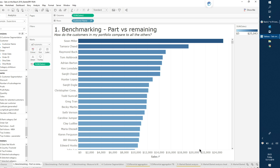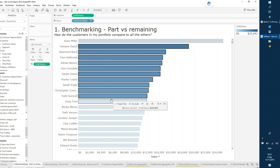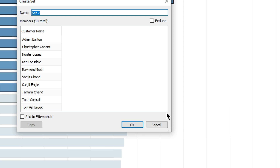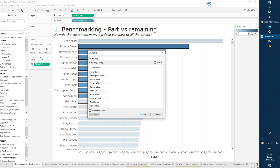First use case: it's a new financial year and I need to select different customers for the sales accounts I want to keep working on. Sets are a perfect way to do that. I have my list of customers and I can just go ahead and select the ones I want in my own specific portfolio. Let's select a few of these — this is my handpicked portfolio of customers — and create a set. I'll call this set 'My Portfolio'.